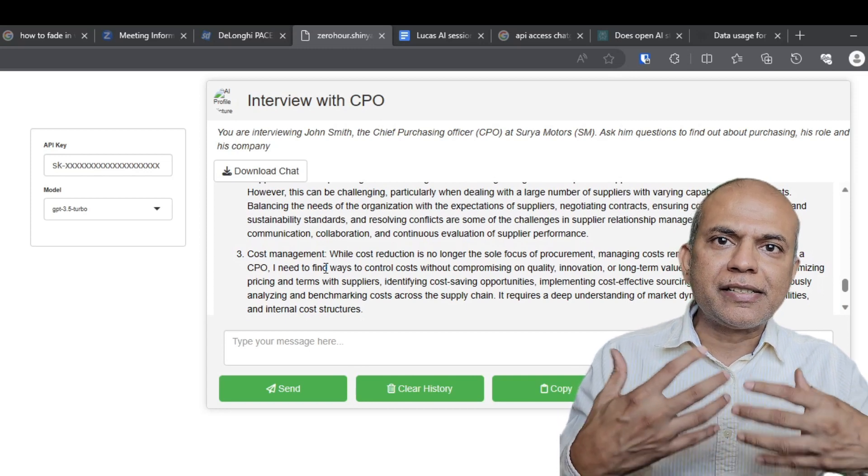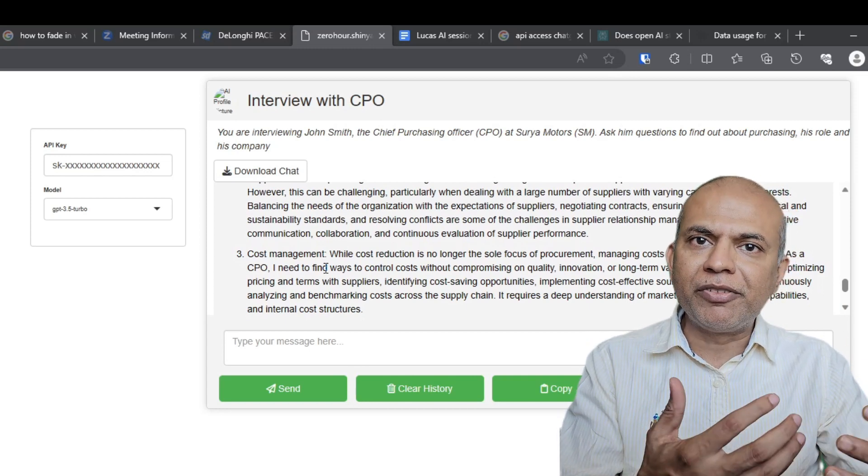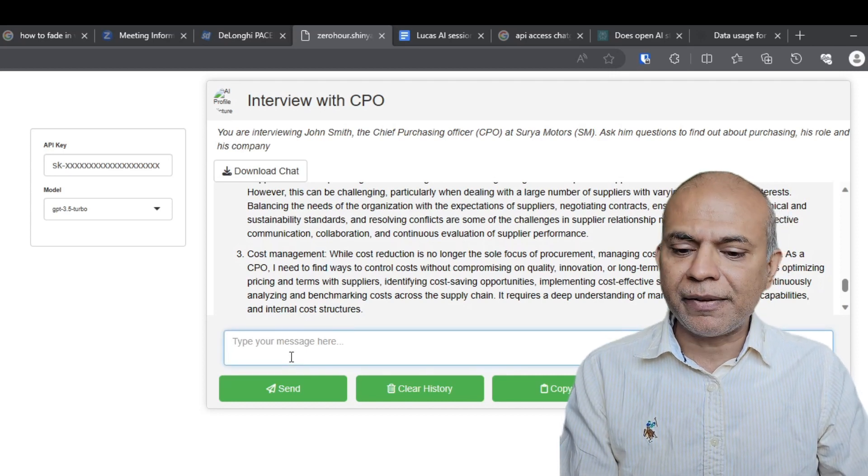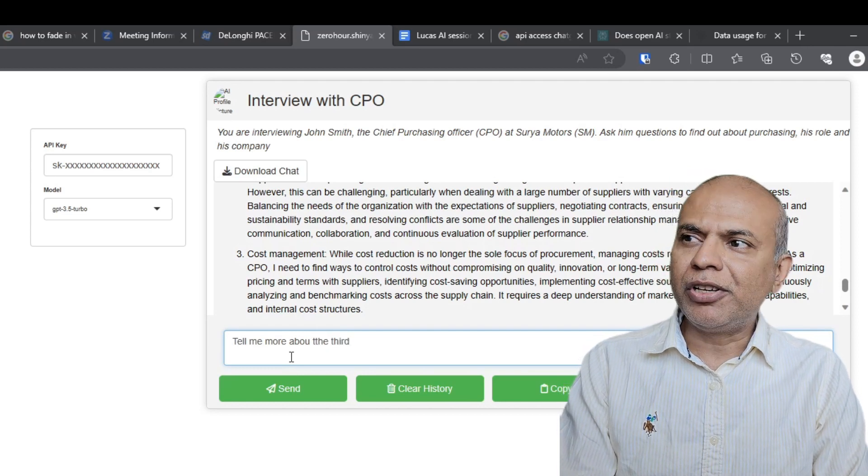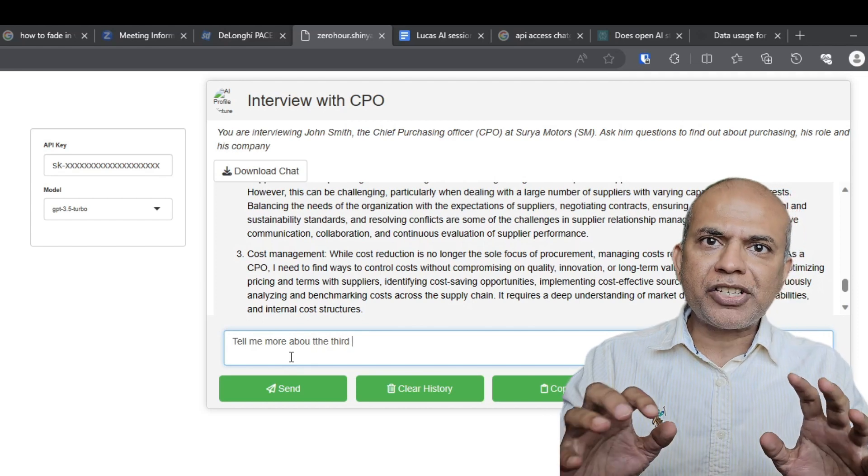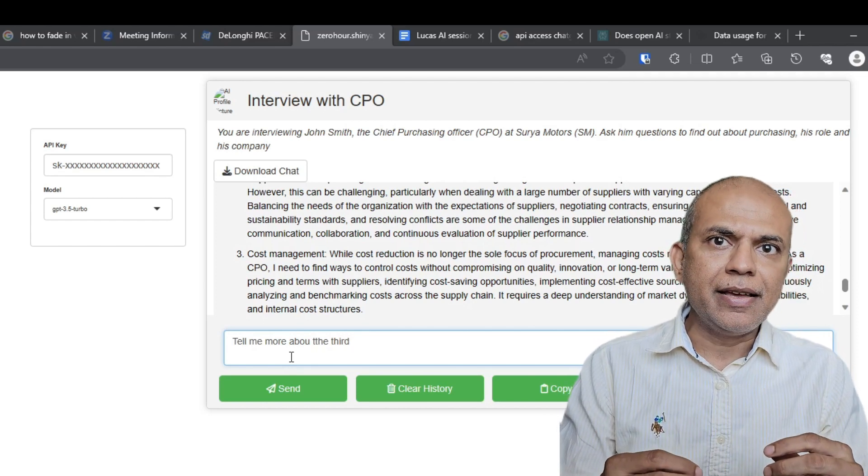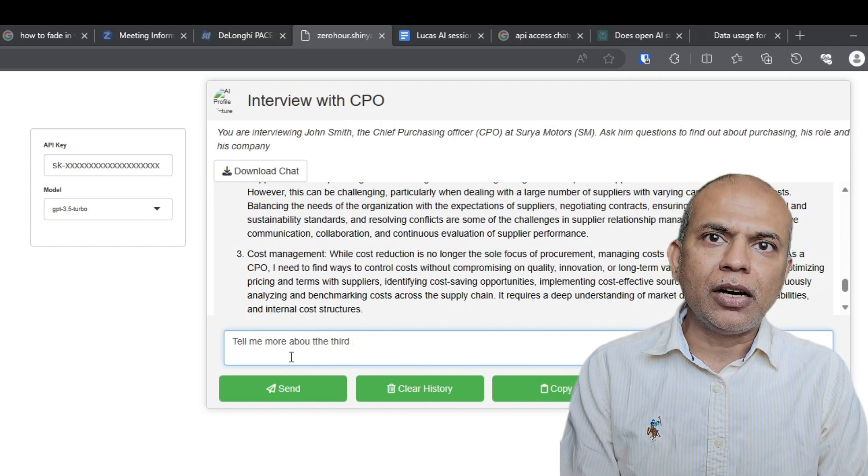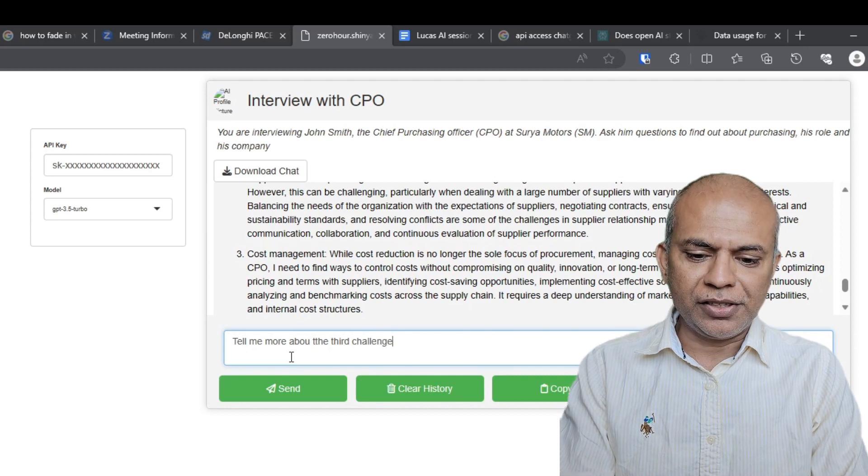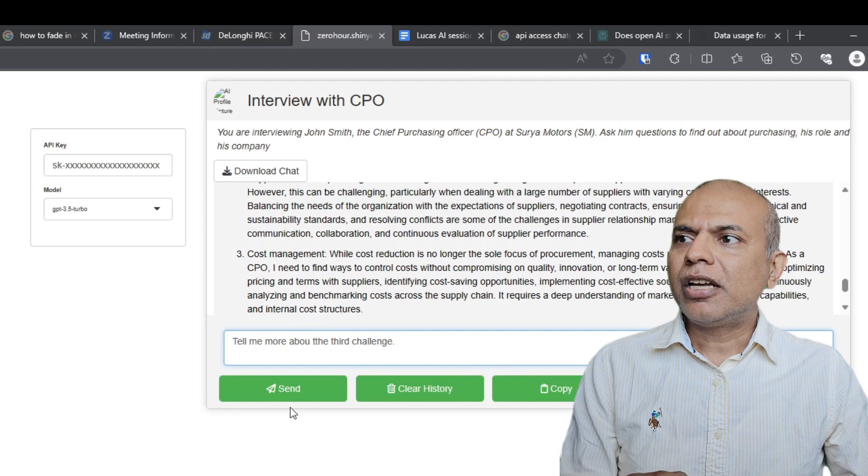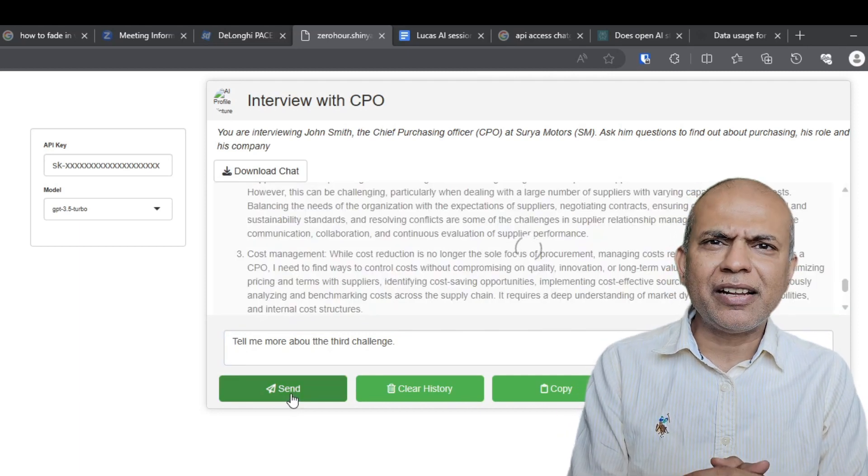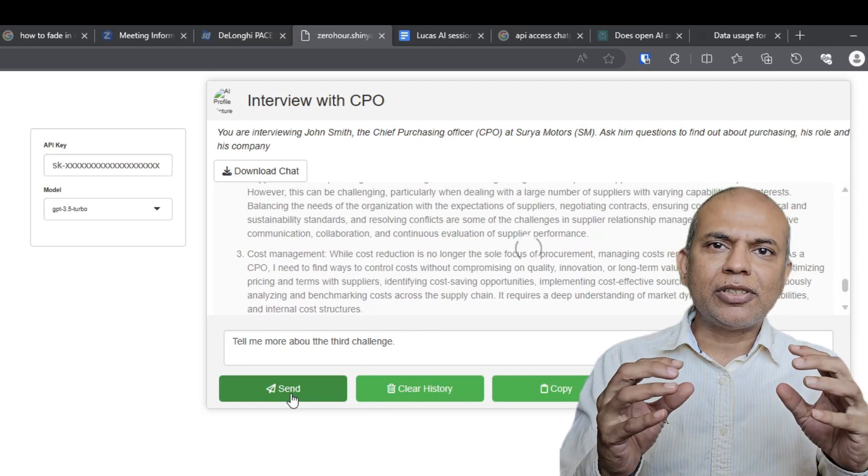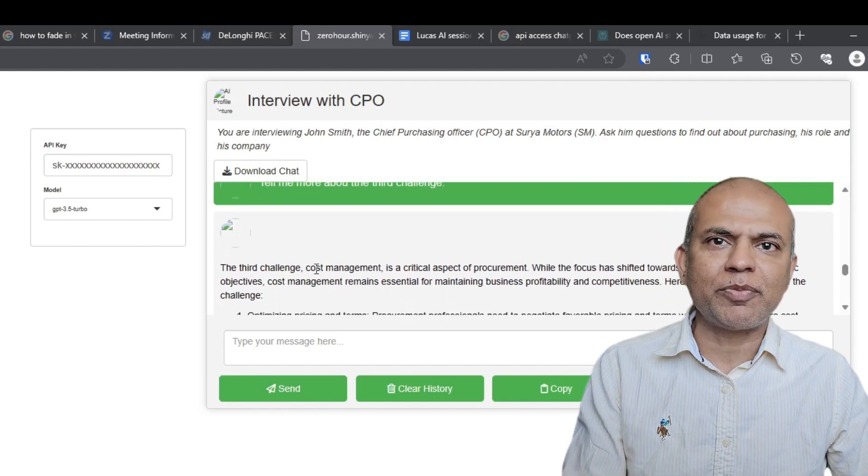Now just to show you that there is a memory aspect where the previous conversation is remembered, I'm going to ask, tell me more about the third challenge. Now we know that the third challenge is cost management but we are not going to tell ChatGPT explicitly that. We are hoping and testing if ChatGPT or the OpenAI chat program remembers this. I press send. So what is now happening, I made a spelling error. I think that should not make too much of a difference. So now this entire thing goes back to OpenAI and third challenge cost management, it remembers it.